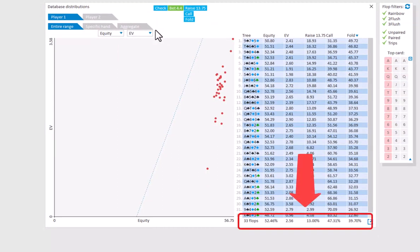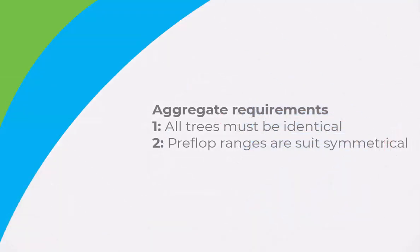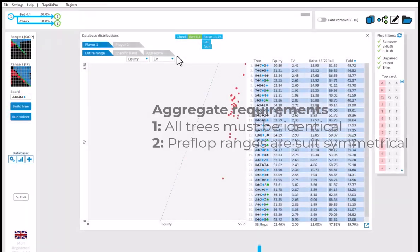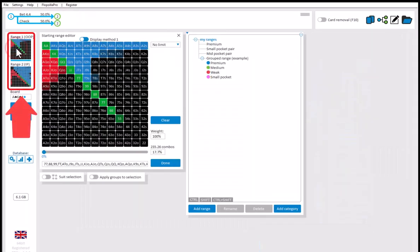Now it's not always possible to display the navigator and the averages. A requirement is that all trees in the database are identical. A second requirement is that the preflop ranges that are used must be suit symmetrical. So those are the preflop ranges for the trees here.